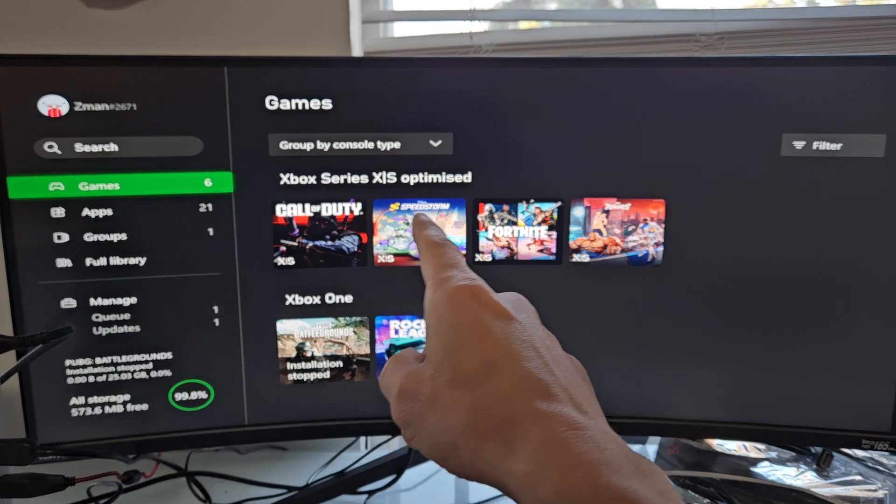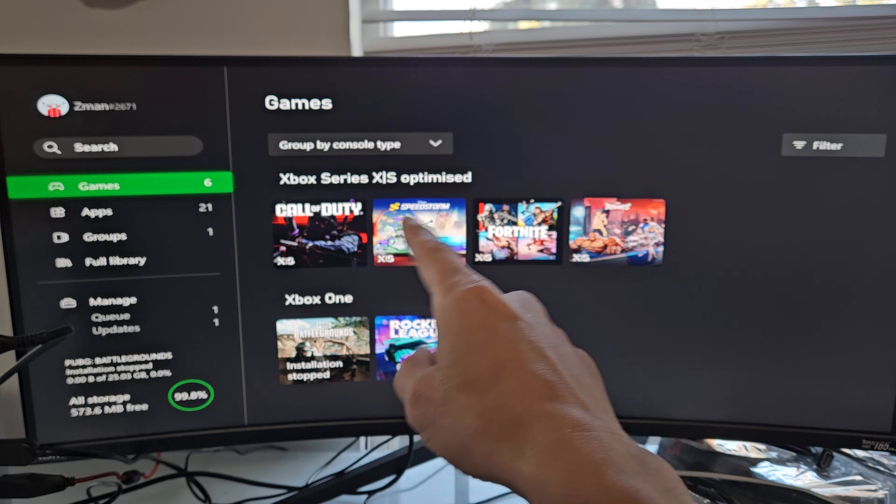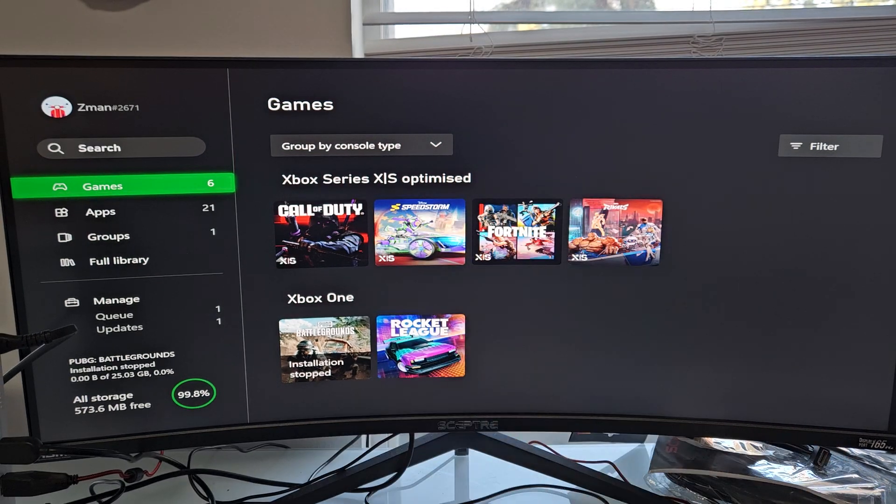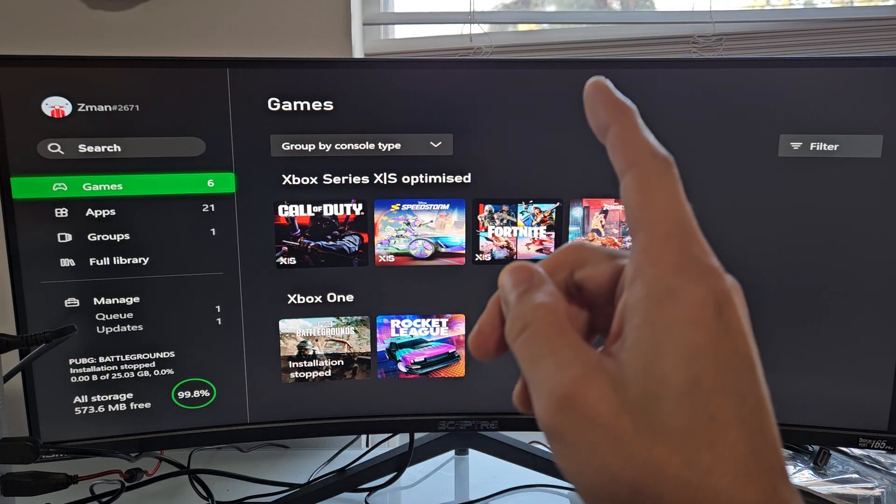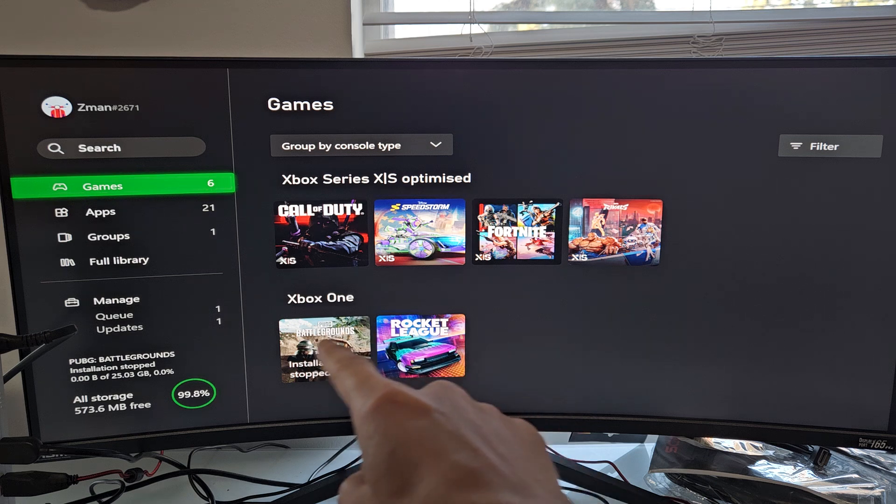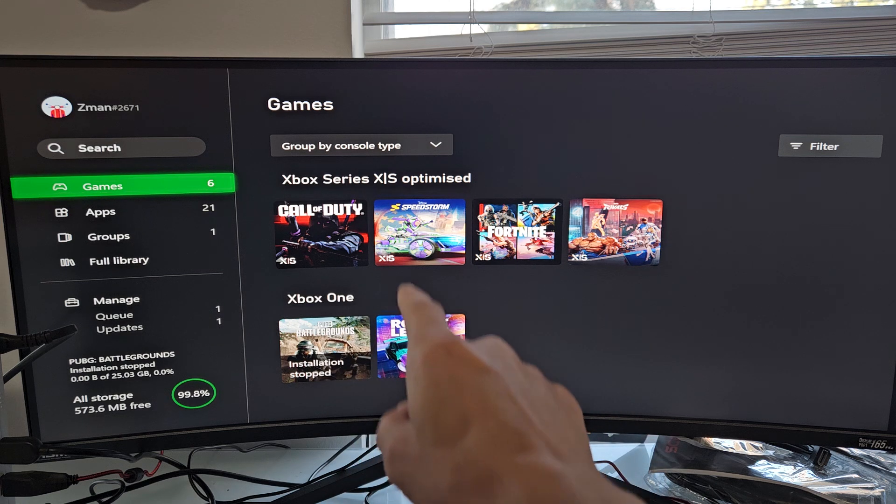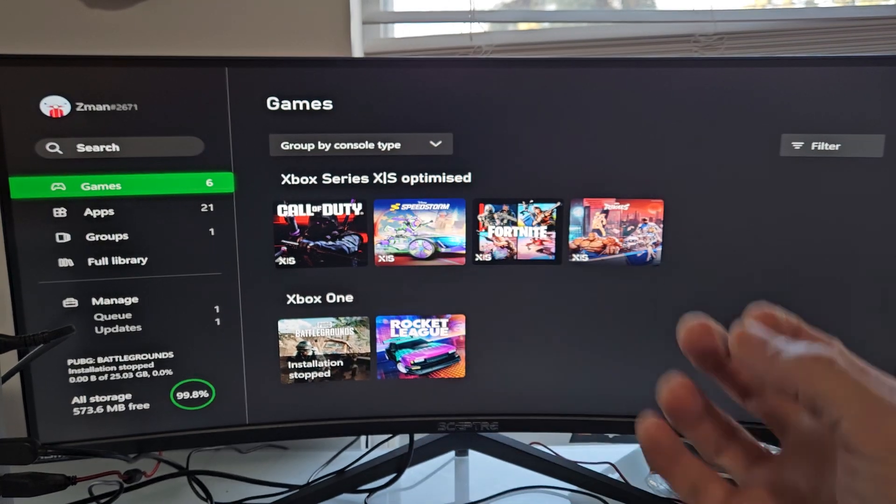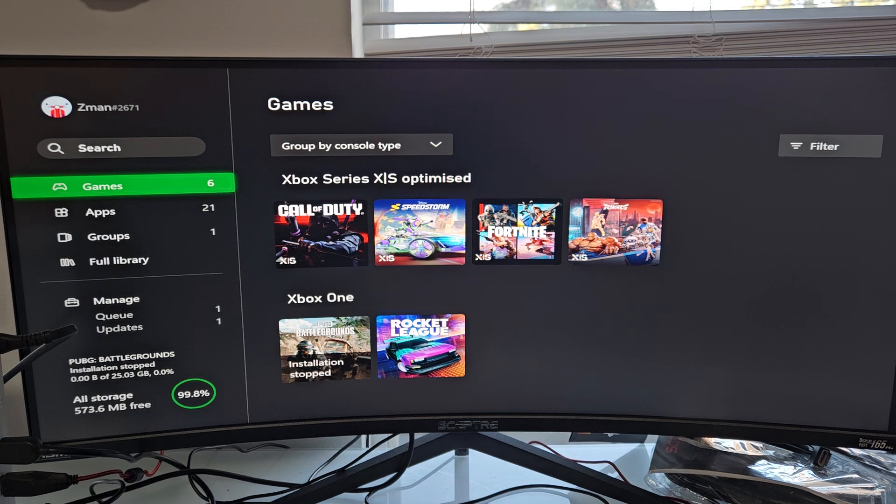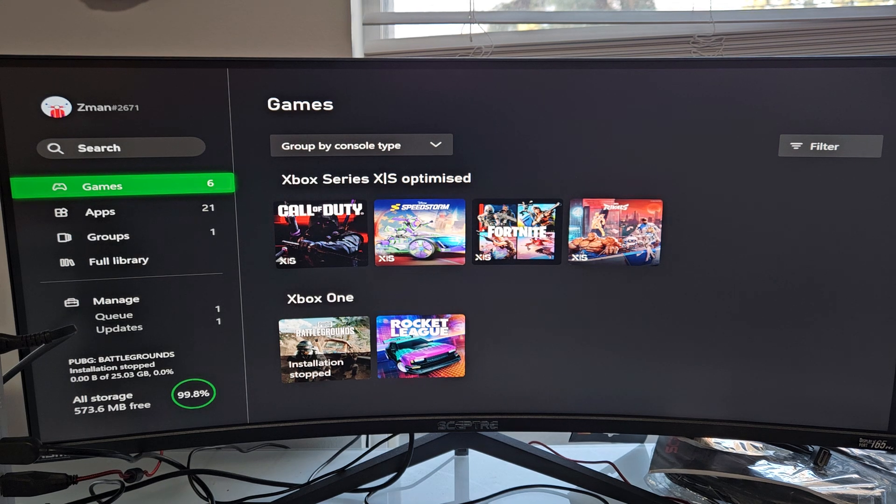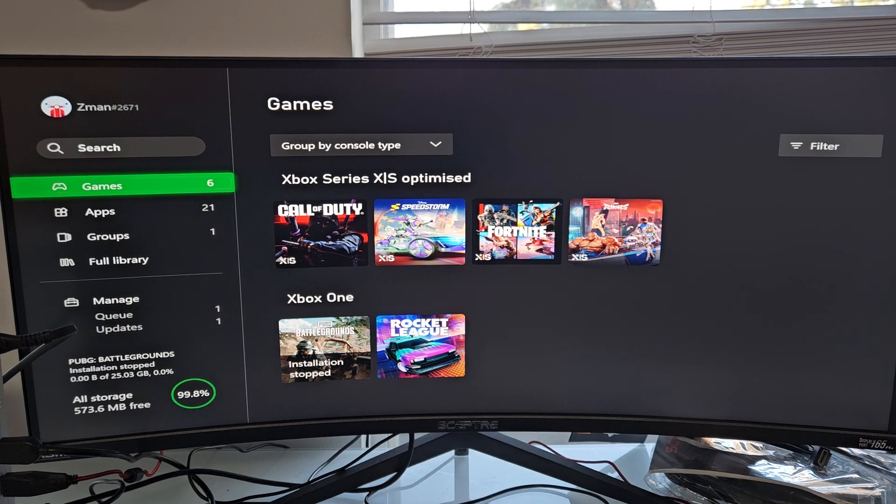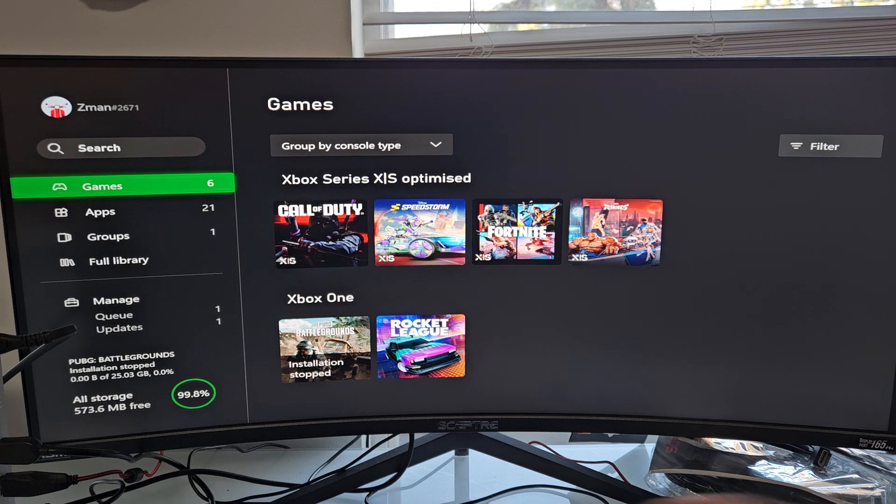You can see Xbox Series X or S Optimized. So when we put the Expansion Card, you'll be able to play older, modern Xbox games, but also the Optimized games from your Expansion Card as well. So it's basically like you're just adding to your internal hard drive.